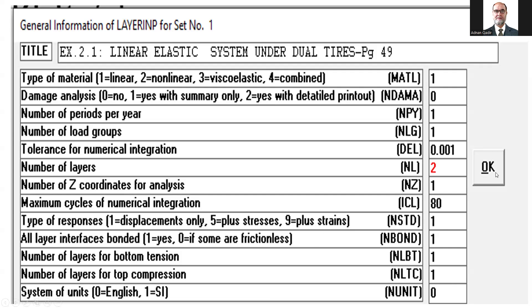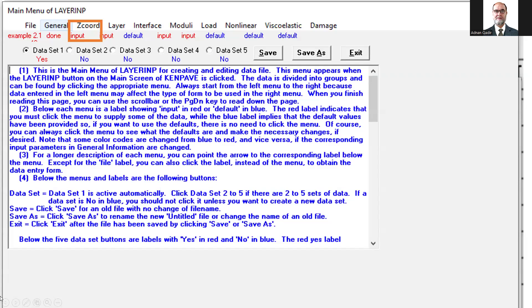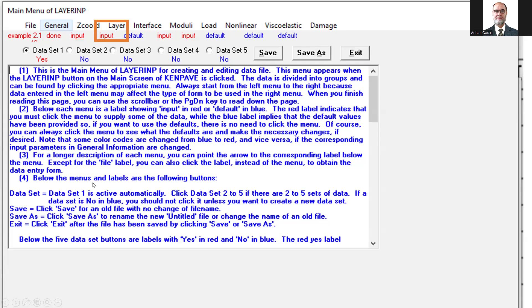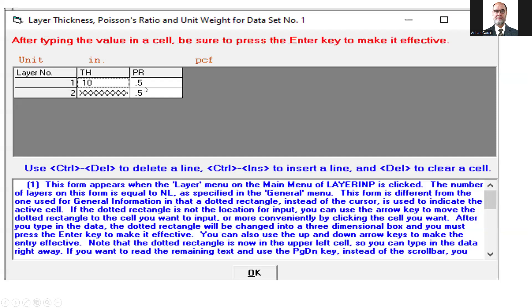Once you press OK, you will again see this window. Now you have to press Z-Coordinate. Once you press Z-Coordinate, you input the value — since z equals 10, you write 10 and press OK. Then press OK again and you will come back to this window. Now you have to input the layer values. When you press Layer Input, you will be shown the values. Here you write the thickness. Because we have assumed 2 layers and the response point z-value is 10, we take the thickness as 10 as well. The Poisson's ratio is 0.5, as given. Press OK.